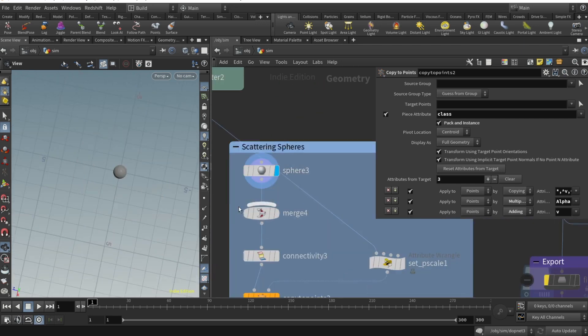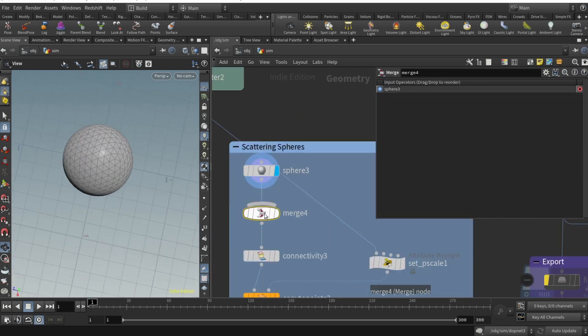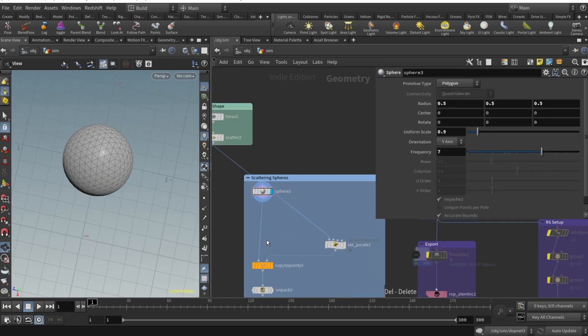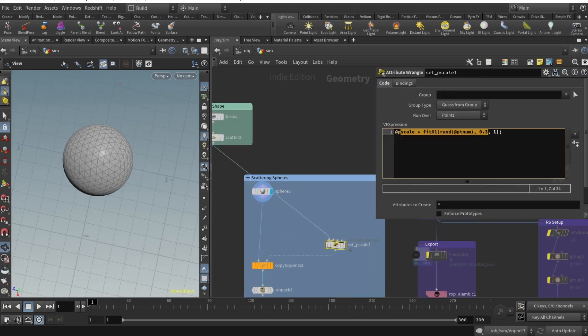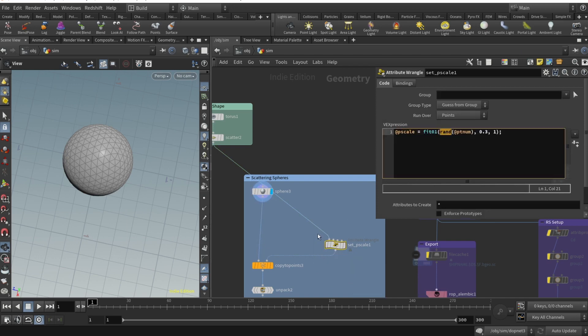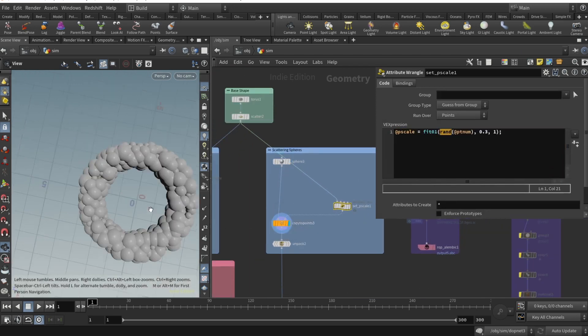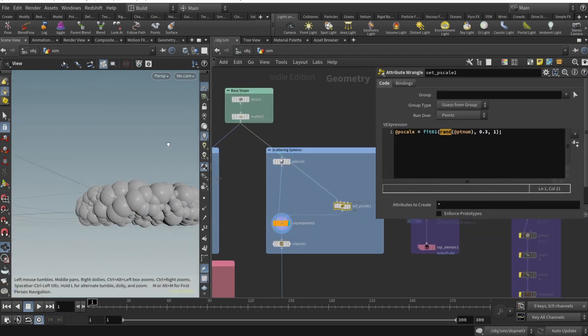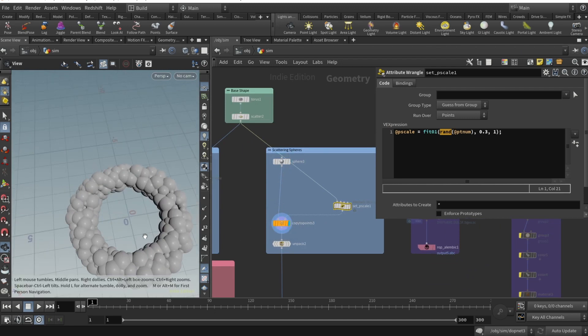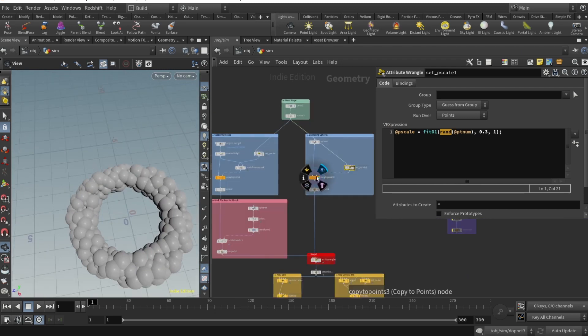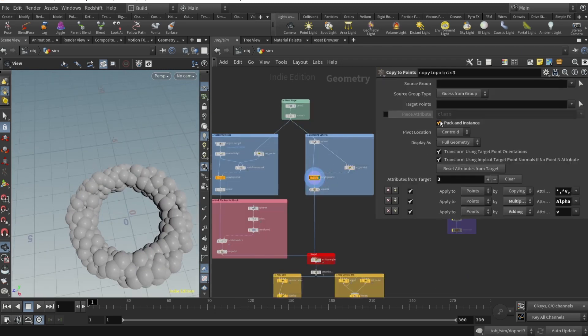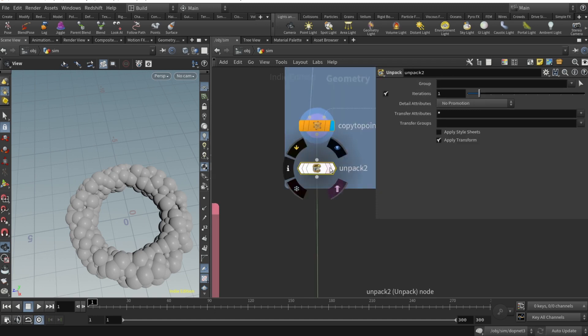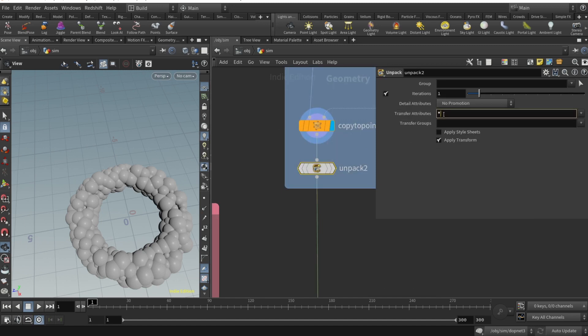Let's scatter some spheres. Here I created my sphere. Then I drop an attribute wrangle, the same pscale, and copy it to points. So we have our set of spheres. Super crucial thing in copy to points is to check pack and instance.